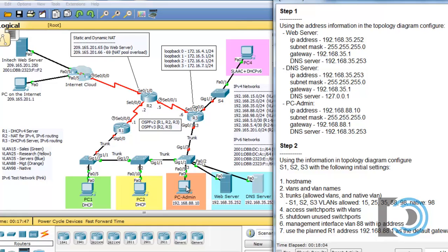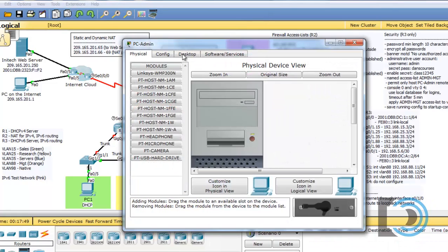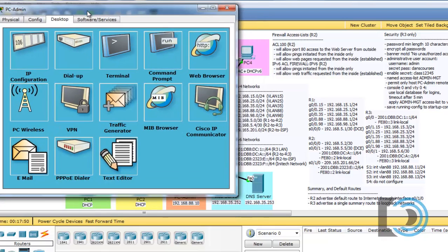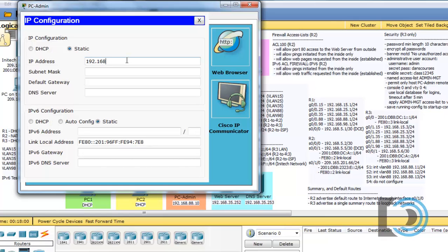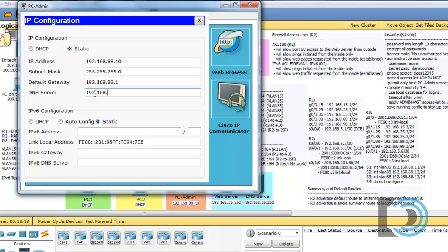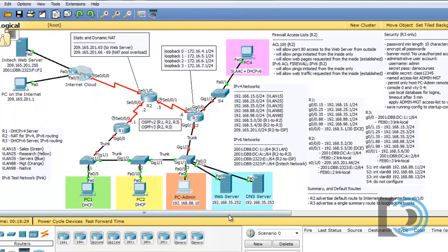For the PC admin computer, we'll open that up. The address is listed down below. PC admin is host number 10 on the 88 network — it's in VLAN 88. And we're done with step one.